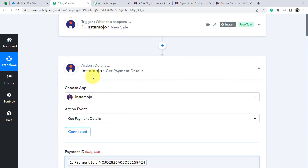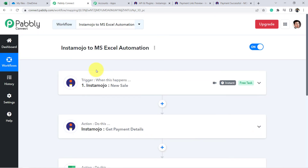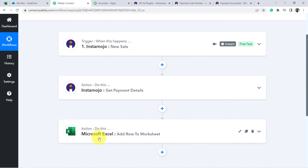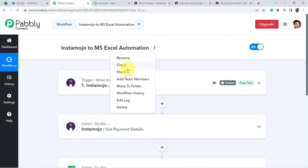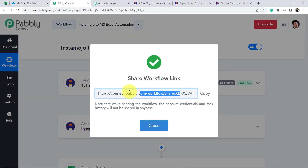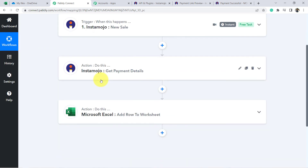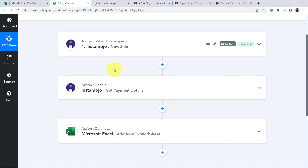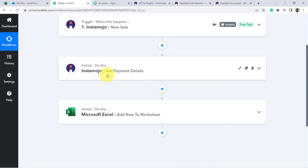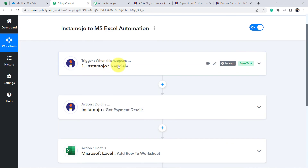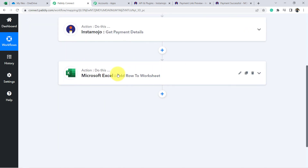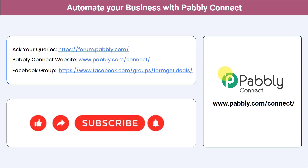This is how you can connect Instamozo with your Excel sheet in real time using Pabbly Connect. If you want to clone this whole setup into your Pabbly Connect account for free, the workflow link will be added in the description. Once you have created this automation, you do not need to perform any manual work — whenever a new sale arrives in Instamozo gateway, the details will be added automatically to Microsoft Excel. You can also integrate multiple applications and automate your business with Pabbly Connect.